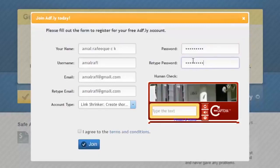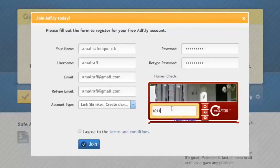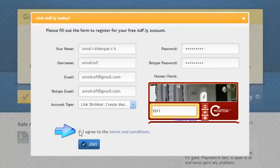Once you are done, you'll finally need to complete the human check. Simply copy and type the printed captcha text exactly — please keep in mind it is case sensitive. Now check the box 'I agree to the terms and conditions.' If you want, you can read the terms and conditions before agreeing. Then go ahead and agree to the terms and conditions, and finally click the button called 'Join.'